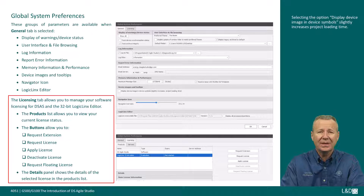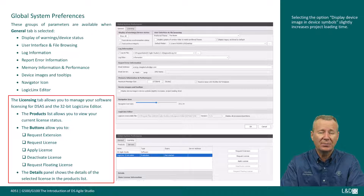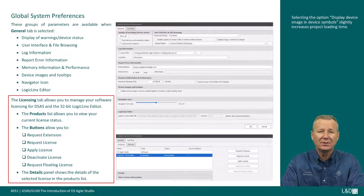The licensing tab allows you to manage software licensing for DSAS and the 32-bit logic links editor. The products list lets you view your current license status. Available buttons include: request extension to an evaluation license, request license, apply license, deactivate license — which allows transfer of a software license from one computer to another — and request floating license, which appears only if a logic links software license is selected.